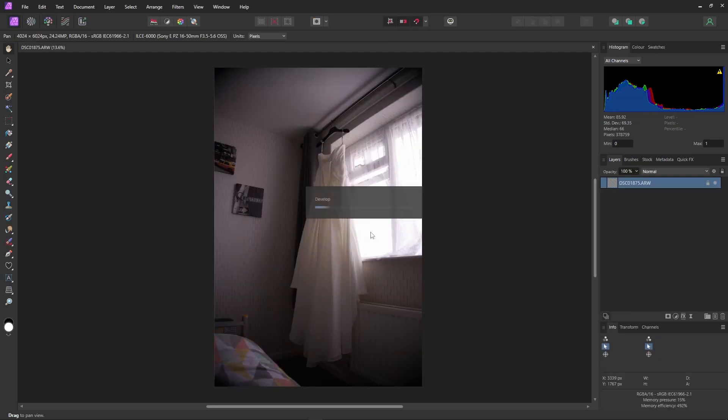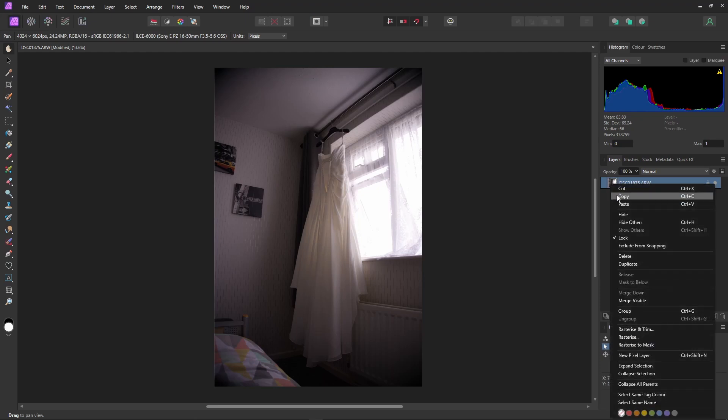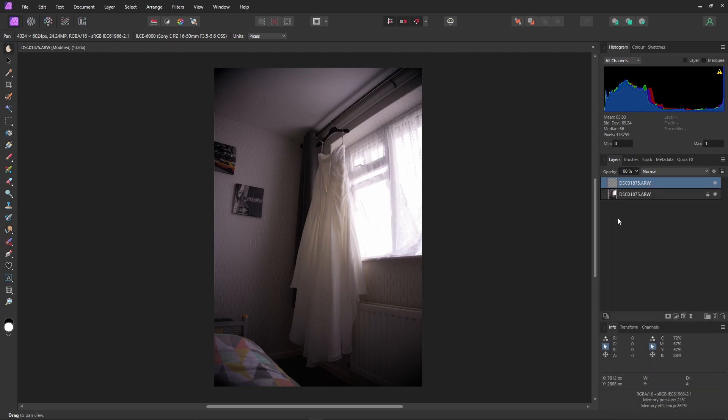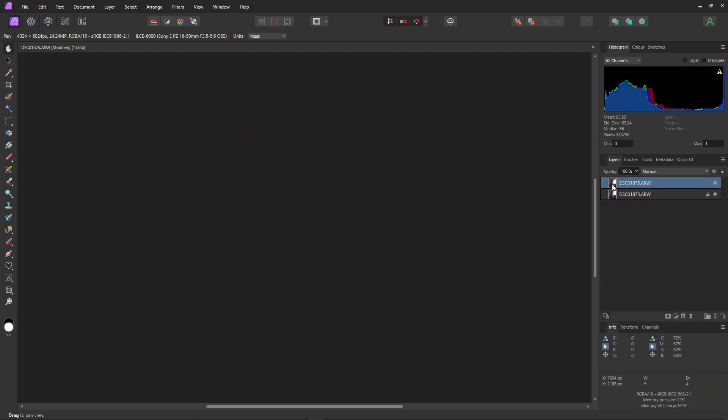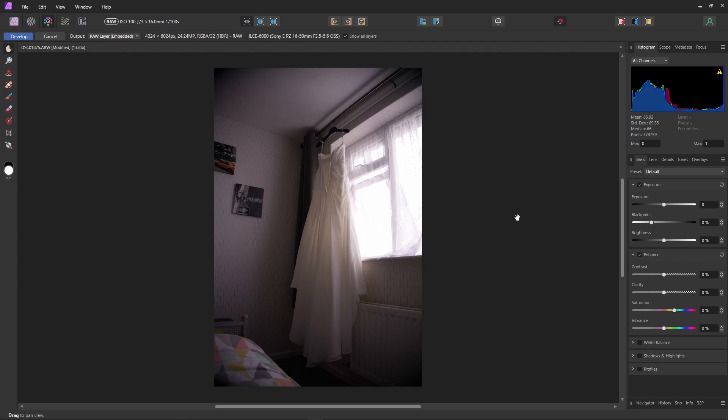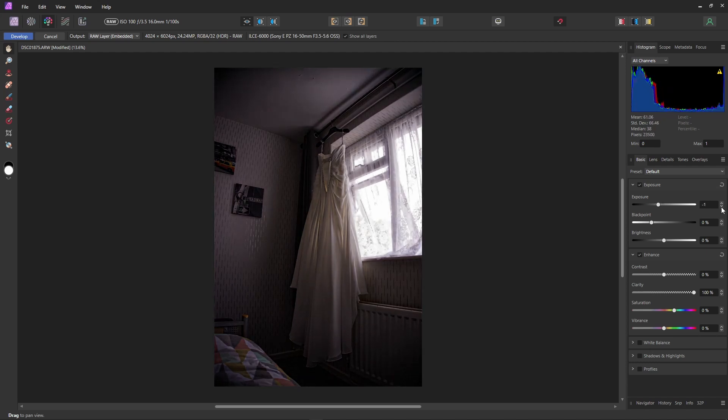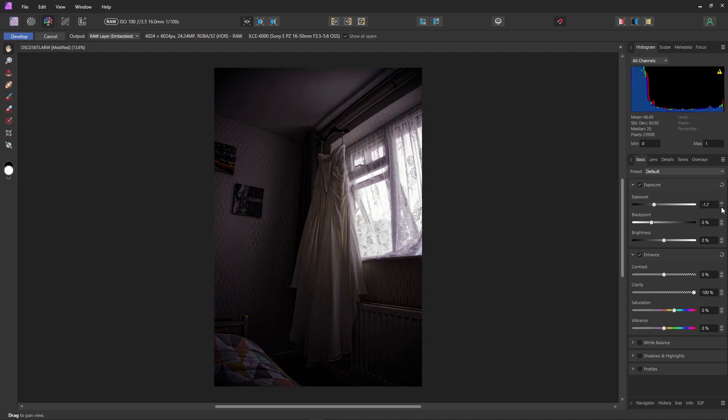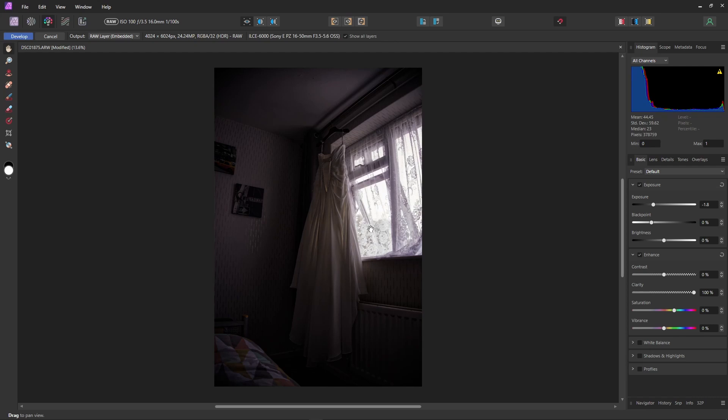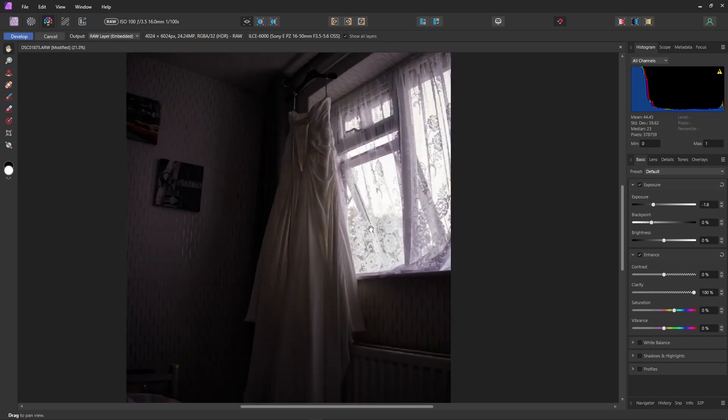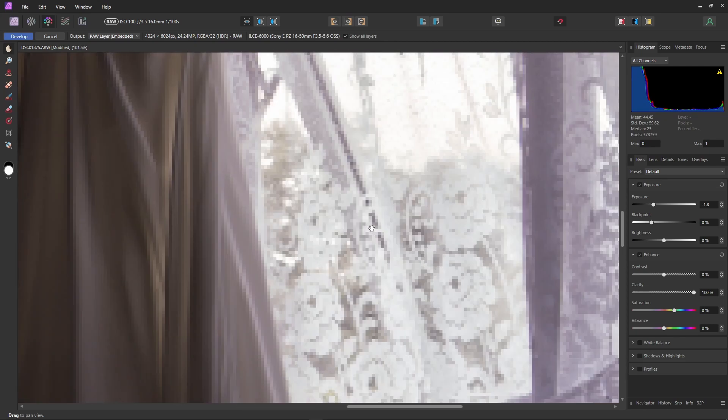Hit develop. Right click. Duplicate. Double click on the new layer. Then up with the clarity. And then bring the exposure down until we see lots of lovely detail in that overblown window.